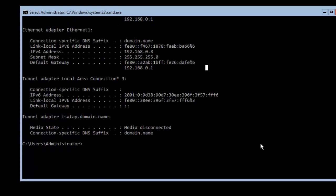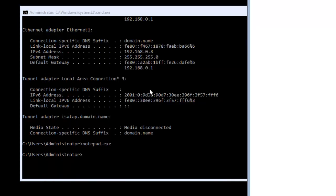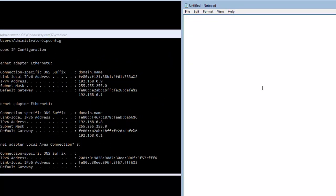I'll open Notepad to note down the IP address details. The IP address is 192.168.0.9, the subnet mask is 255.255.255.0, and the gateway is 192.168.0.1.